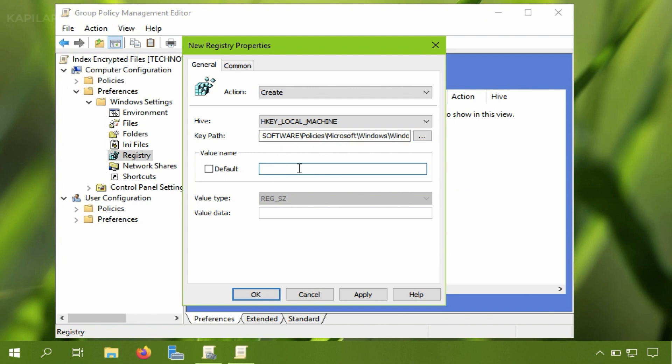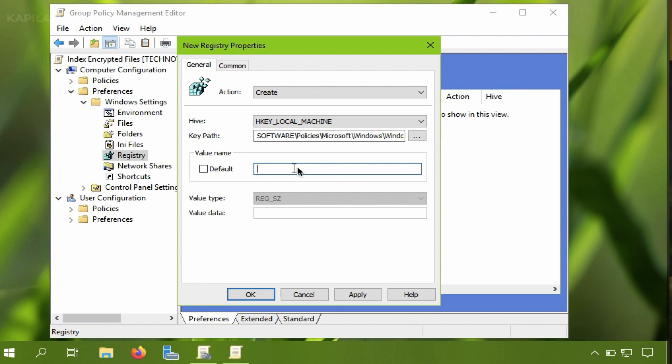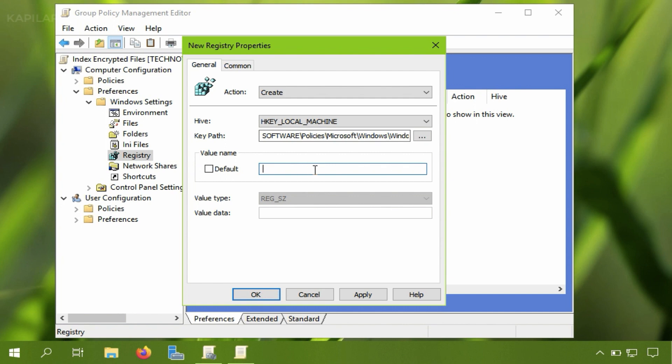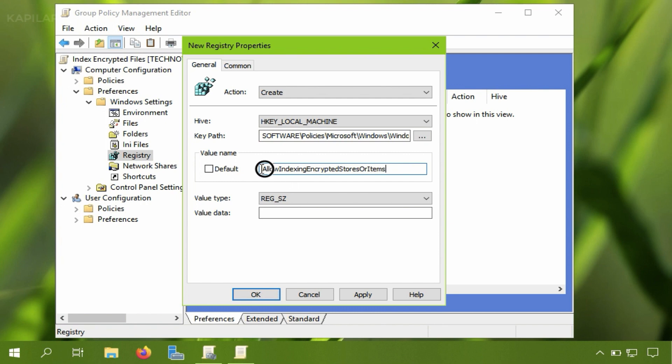Now I will be creating the registry item. Here it is registry DWORD. Now this registry DWORD is used to allow Windows 10 to index encrypted files. For this example I am just showing you creation of this registry DWORD and deploying it with group policy.